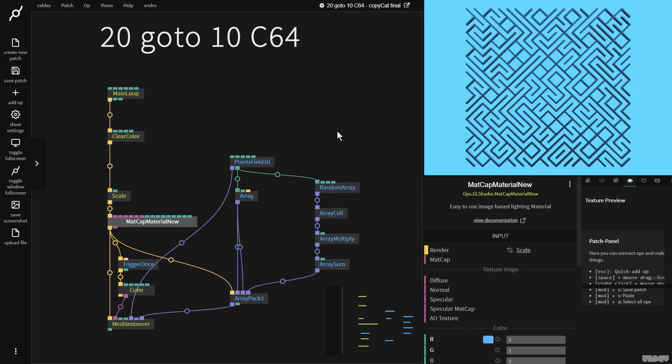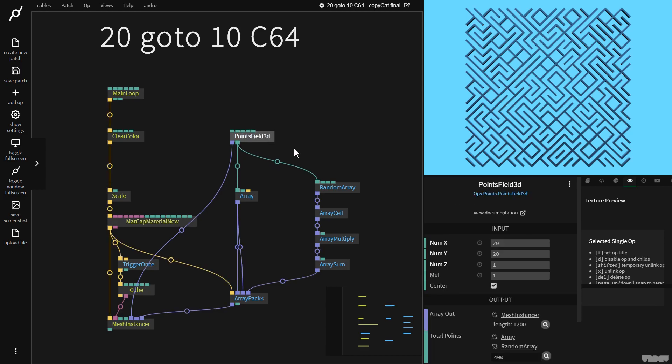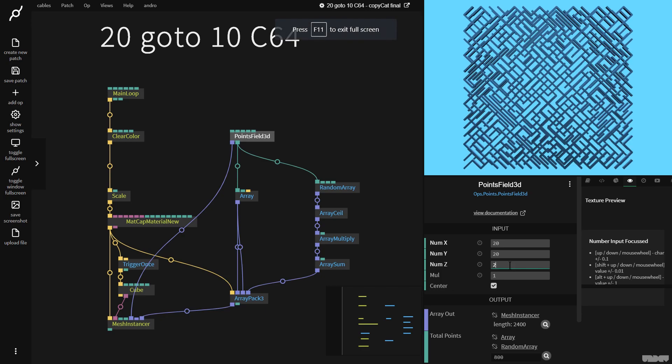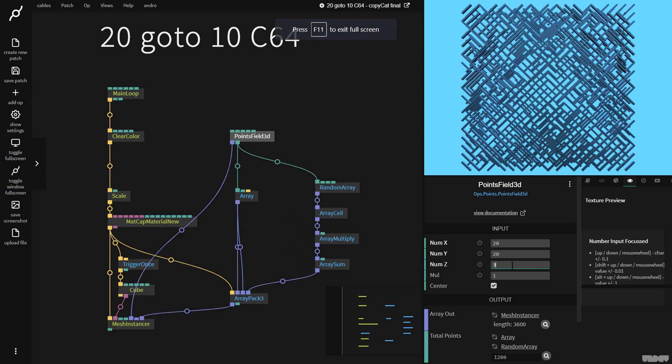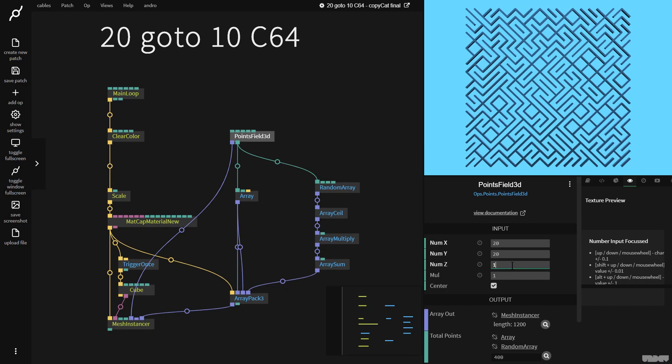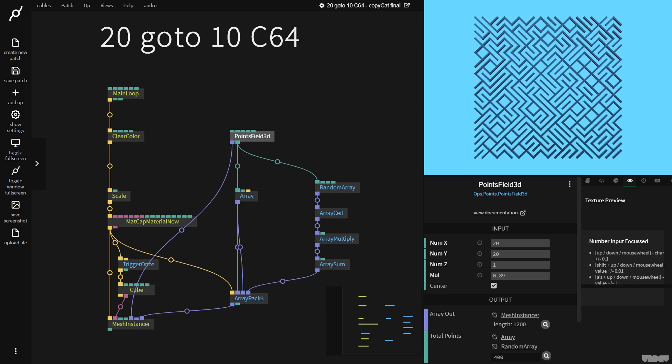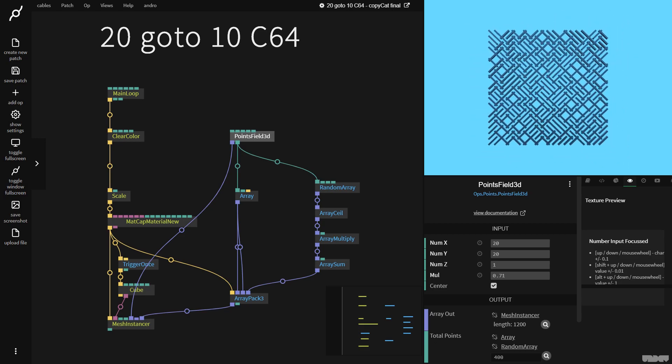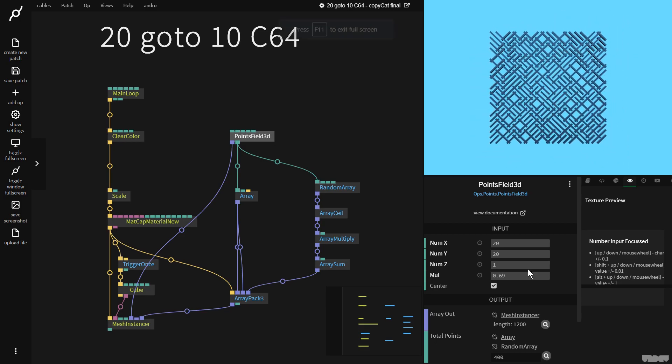This is a really good basis to start generating lots of generative patterns out of this. With the points field 3D, we could go here and put this on 2, on 3, and on 4. And as you can see, we can start to create really interesting complex forms with this. We could change the multiplier, which is the spacing between each of the grid parts from the point field. And if we pull it down, we start getting this interesting thing where they go through each other.